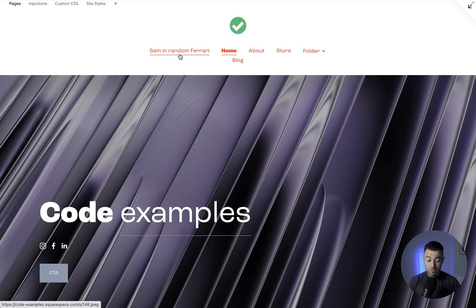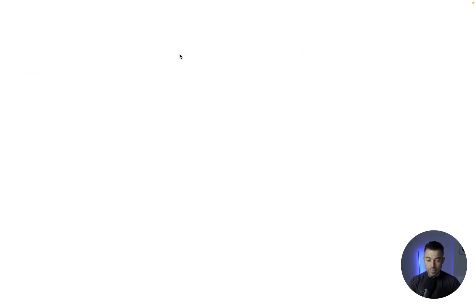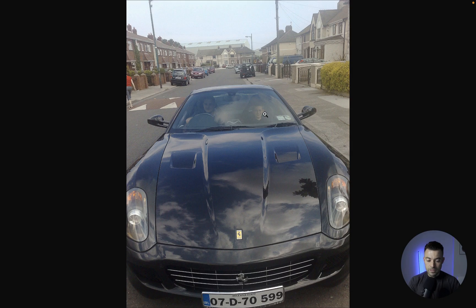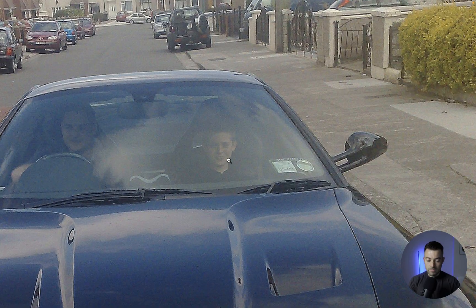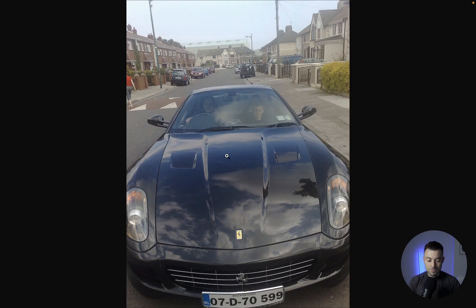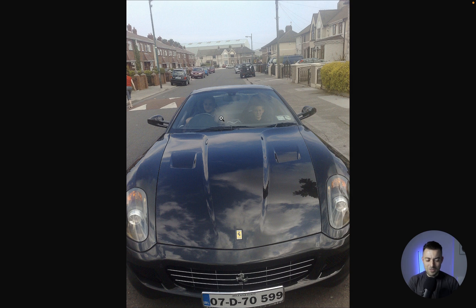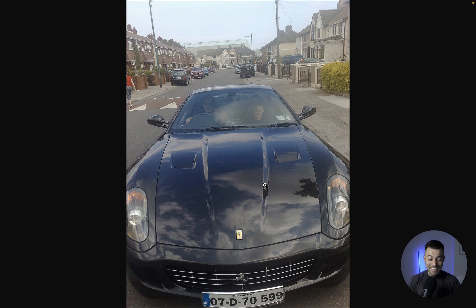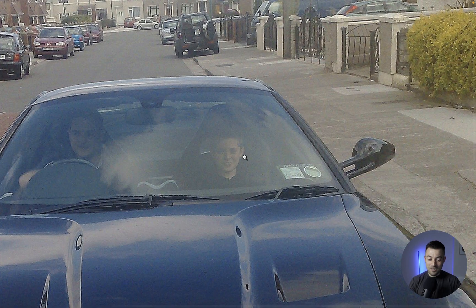So if we were to click that, it would open up in a new tab, and you can see there I am in the Ferrari on some random street. I think this was a family friend who was a mechanic and the owner let him take it for a drive, so he asked do you want to hop in? I was like, yeah, obviously, as any 10-year-old would. Look at the state of me there. Wow.